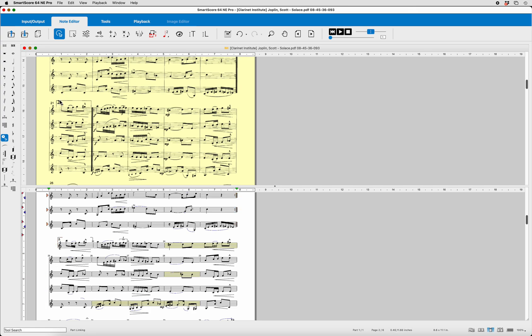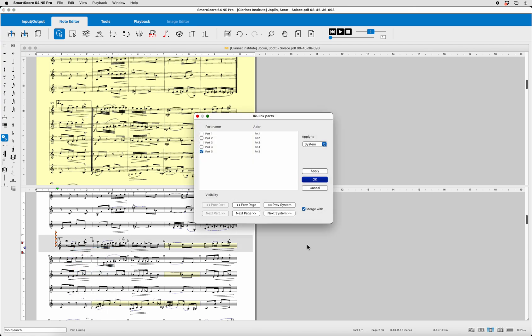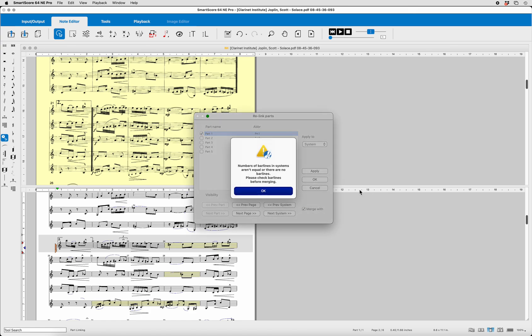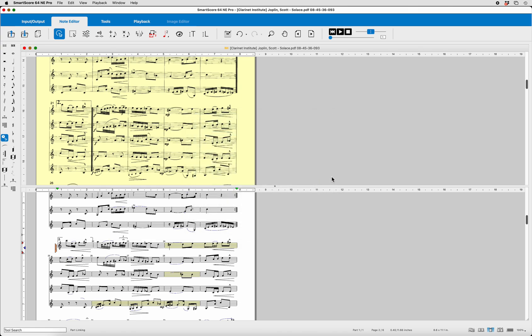You can tell by looking at the image up here that it should be the first clarinet part. So we go here, right-click, Part Linking. Once again, they called it Part 5. It's not. It's Part 1. We want to apply it to the next system, right down here. Next system, apply. But we got an error message. That's interesting. What happened here?